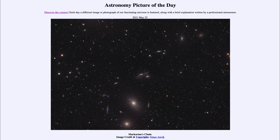So that was our picture of the day for May the 22nd of 2021. It was titled Markarian's Chain. We'll be back again tomorrow for the next picture, previewed to be the Galaxy Tree — so we'll see what that is about tomorrow. Until then, have a great day everyone, and I will see you in class.